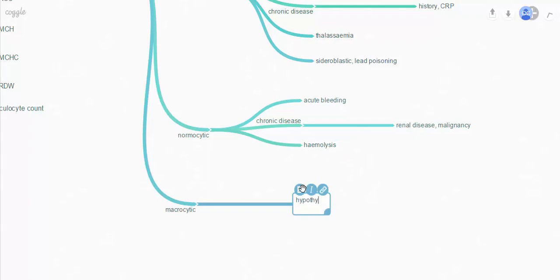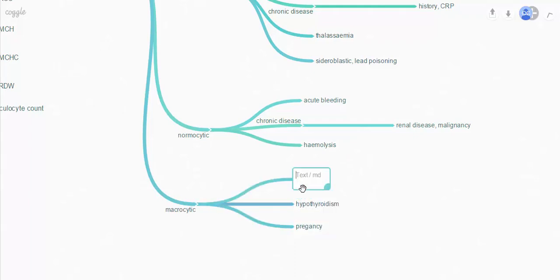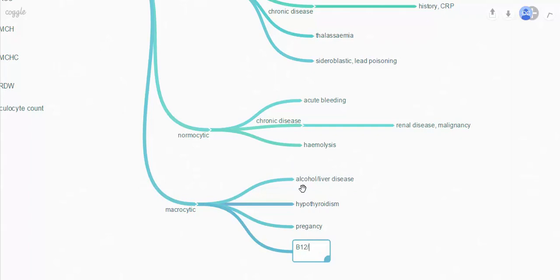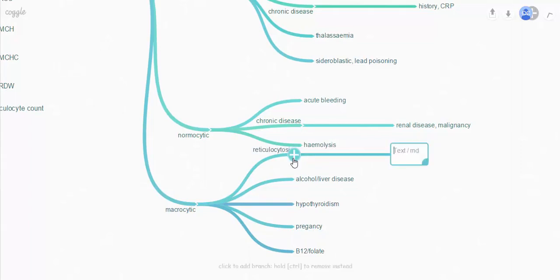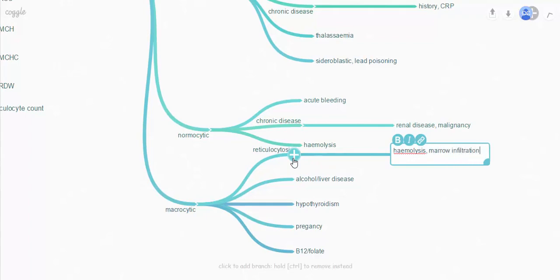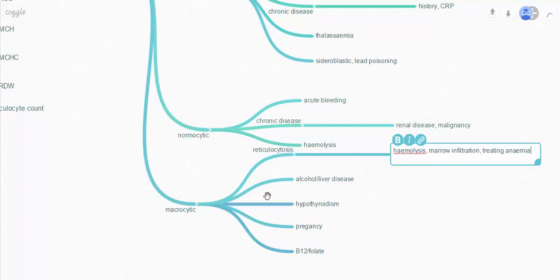Macrocytic anaemia causes include hypothyroidism, pregnancy — which is a very common cause — alcoholism or liver disease, and you can see the association there. B12 or folate deficiency causes a macrocytosis. And then any cause of reticulocytosis — those are haemolysis and marrow infiltration, which can be due to cancers, fibrosis, or drug therapy. Also, if you're treating anaemia, that can cause a reticulocytosis.